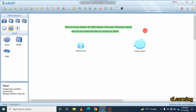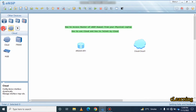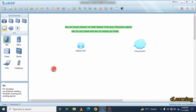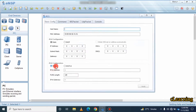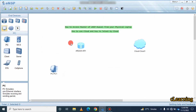Hello guys, welcome to C Learning. In this video we will learn how to access a router in ENSP, which is Huawei software. We use this router for telnet configuration, but we cannot use the Huawei PC devices in ENSP — if we pick one of those devices and connect it to a router, we cannot telnet through it because it does not have any telnet function.